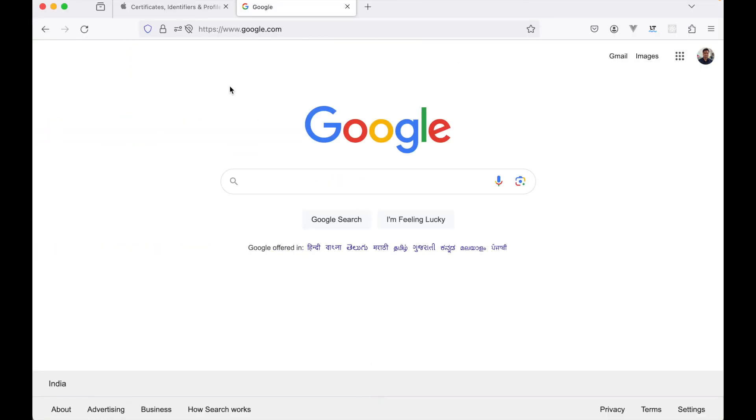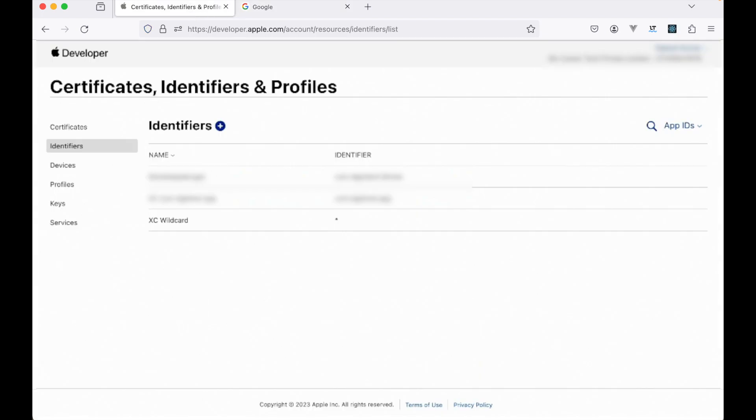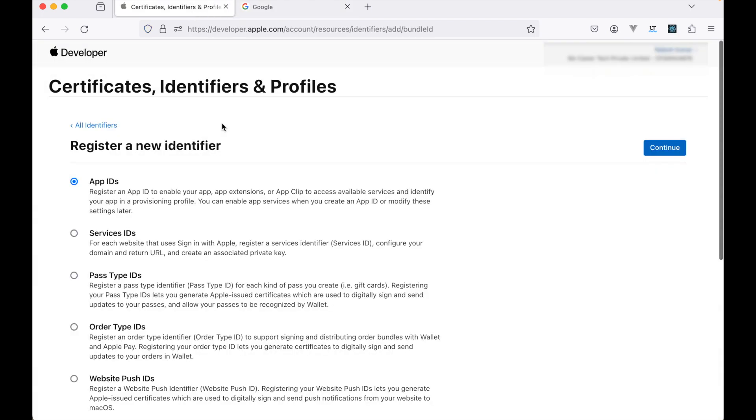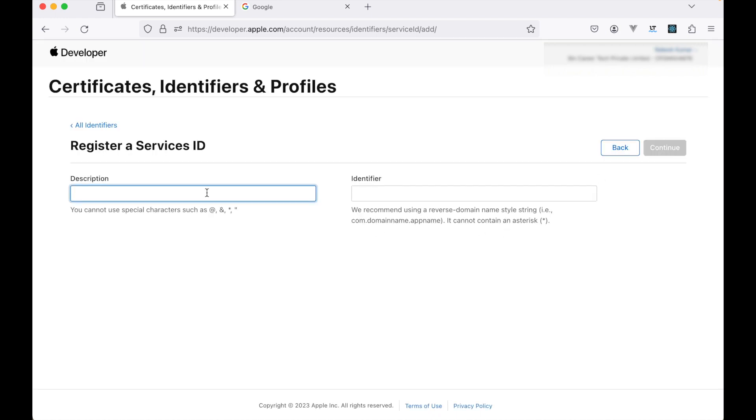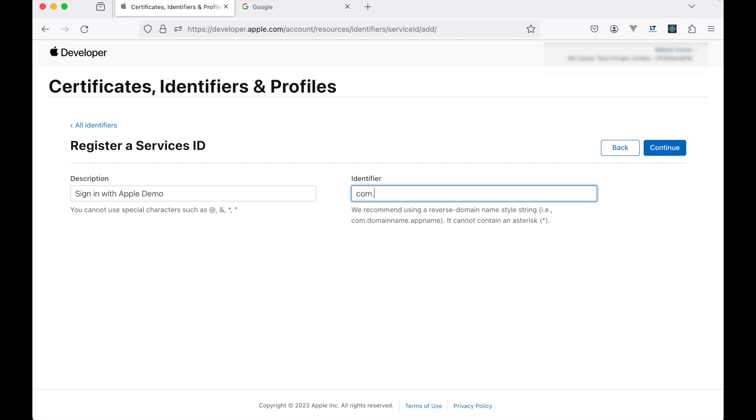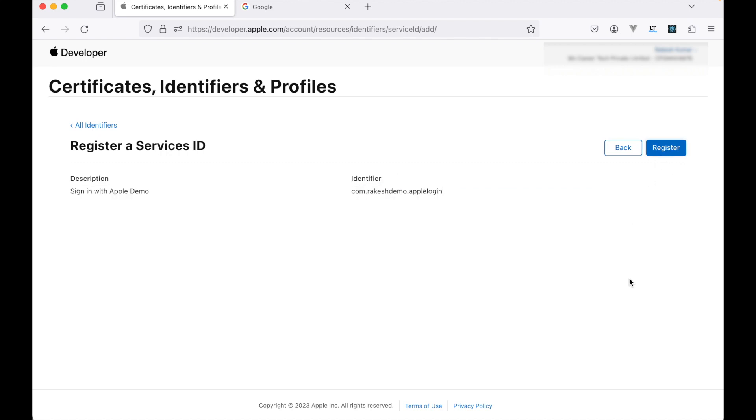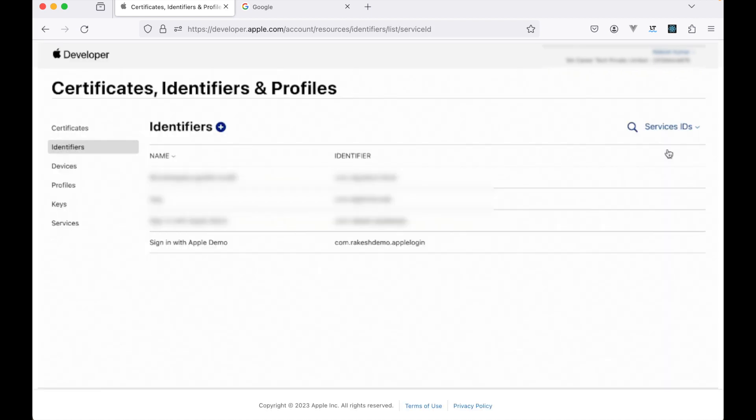I have this account here. I will create an identifier. As you can see, we will be creating a service ID which is for each website that you sign in with Apple. Let's click here, continue. Description: sign in with Apple demo. Let's add some identifier here. This should be a unique identifier, by the way. I click on register.